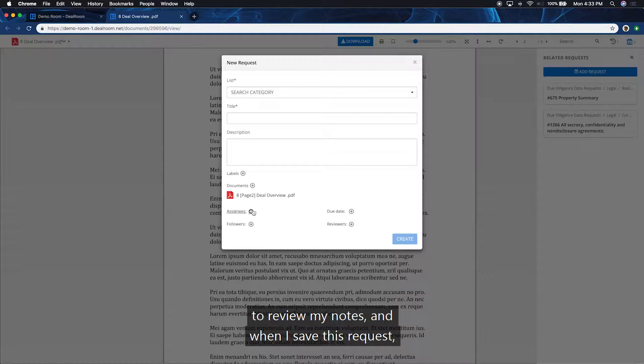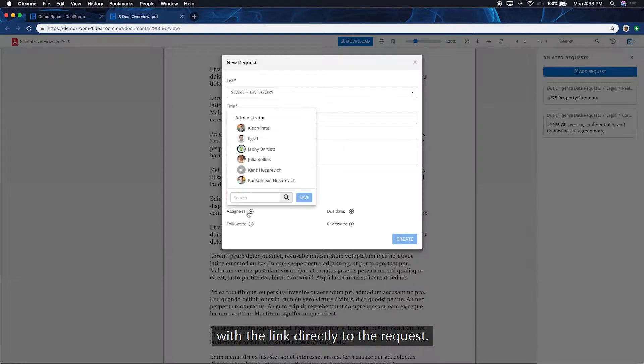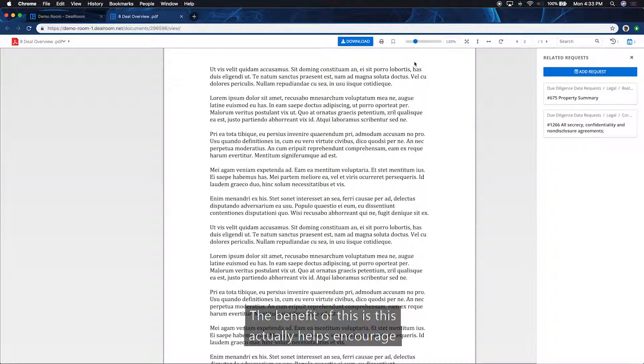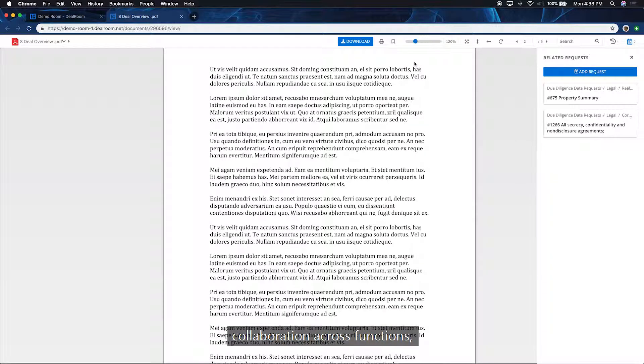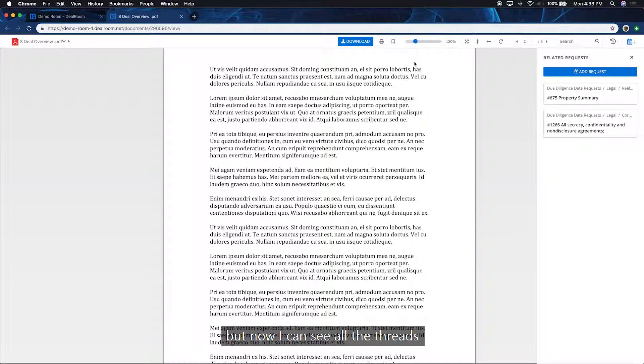And when I save this request, they'll also get an email notification with the link directly to the request. And the benefit of this is this actually helps encourage collaboration across functions where team members may not work typically with each other day-to-day, but now I can see all the threads are linked directly to this document.